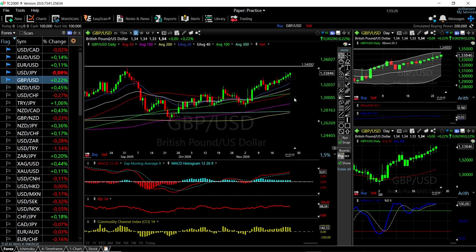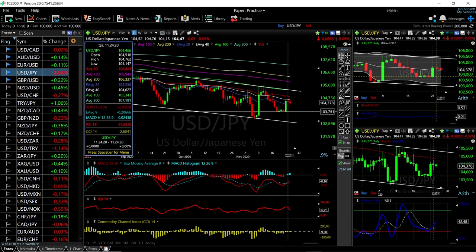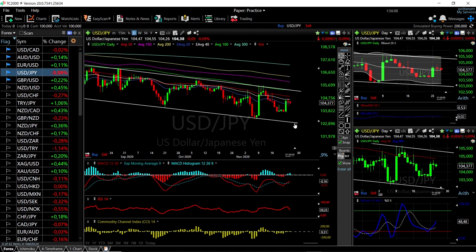USD/JPY: we rallied a little bit and then gave back some of those gains, and we are probably now going to go further south. Looking at the technical indicators, especially the RSI, it's becoming extremely negative. The CCI is basically flat at this point and the MACD is turning around as well. The Stochastic is still bullish, so it may take a while, but I think we are going to head at least towards these lows at 103.751. If that breaks, then we're going all the way down to the lower trend line.